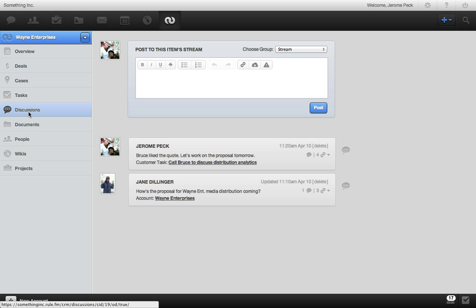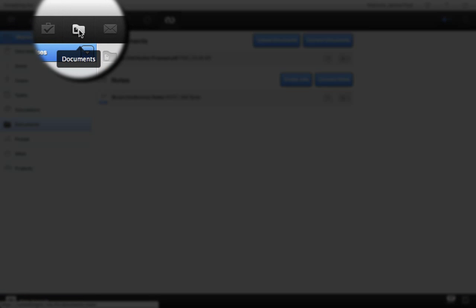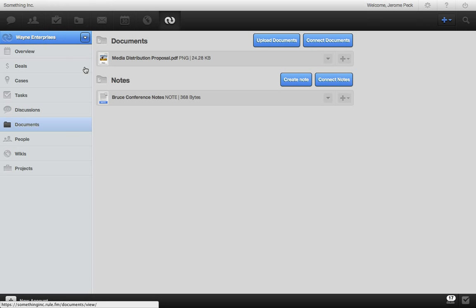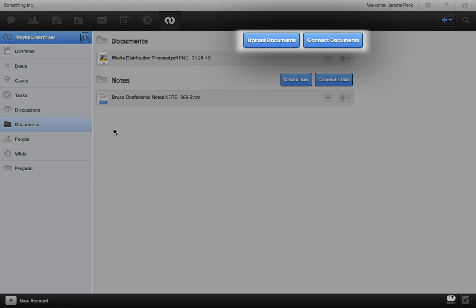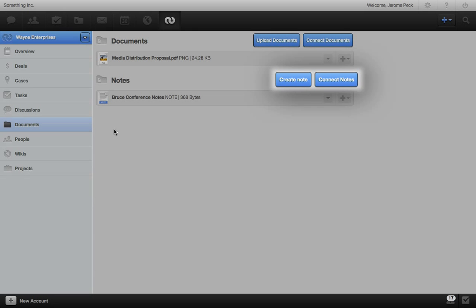RULE also organizes your CRM account documents for you. You always know how to get to your notes, proposals, invoices, and more. When you create a CRM account, RULE automatically creates an account folder in the documents section. You can upload new documents to this account and also connect documents already in RULE. You can create and manage notes for this account right here.